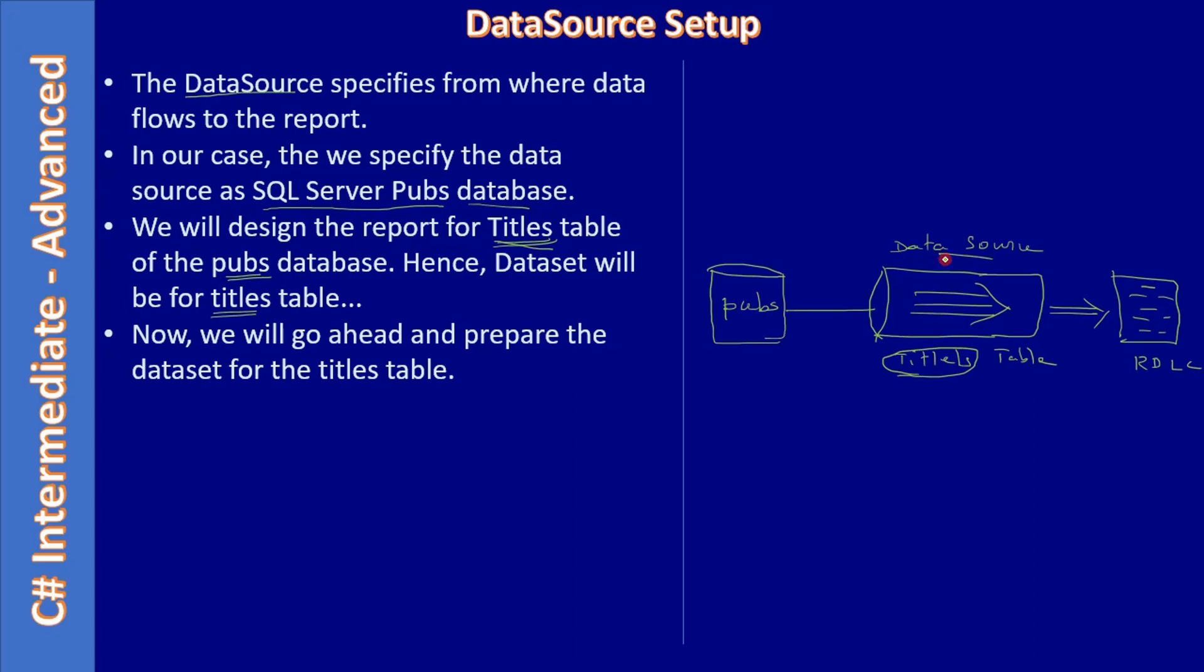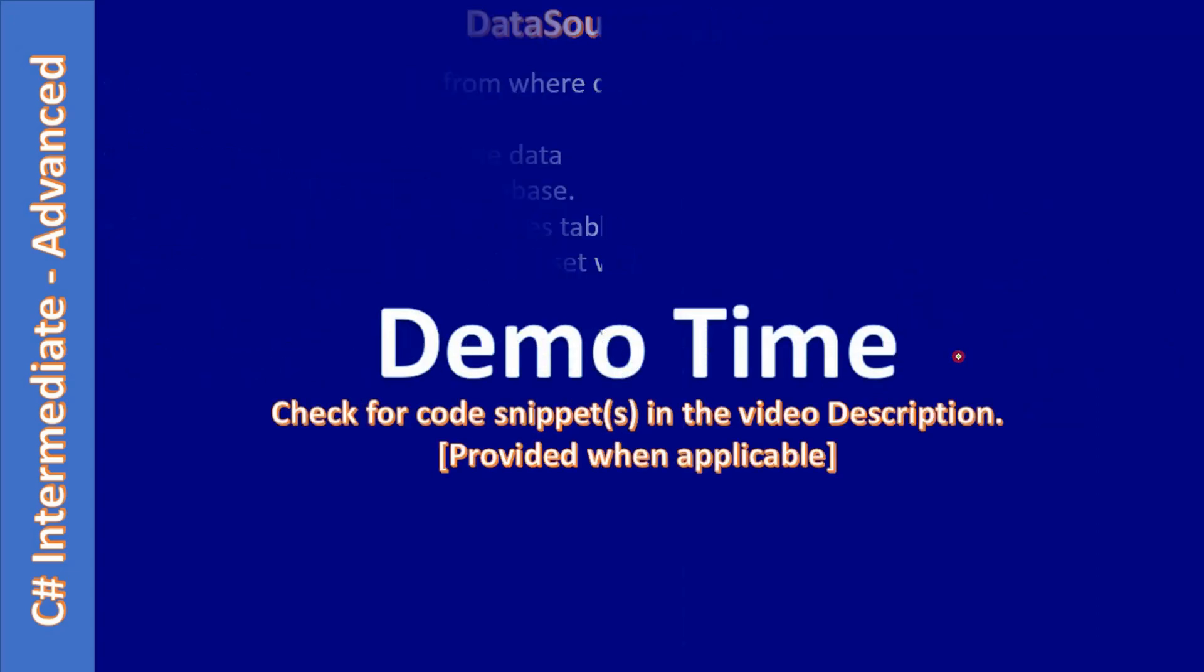We need to configure data source as well as dataset. Dataset is for titles table. Once this is done we can design the RDLC report. We will go to the RDLC report part in the next video, but we will now concentrate on configuring the data source.